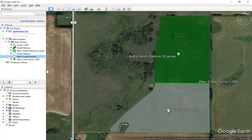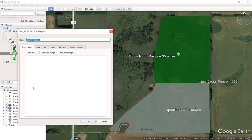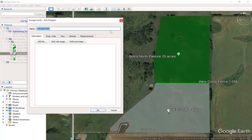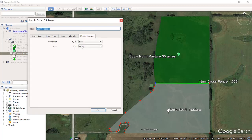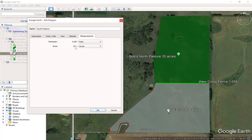The way to figure out the area is to go over to where the polygon is drawn, right-click on it, and where it says Properties, click on that. Up pops the control window for it. What we're interested in now is the Measurements tab — click on that and you'll see it says 37 acres. If you want to change that to square feet or hectares, those options are there too. I'll just leave it at acres.